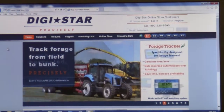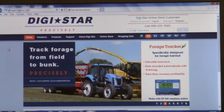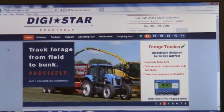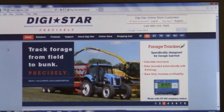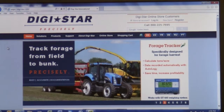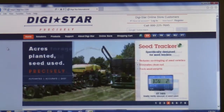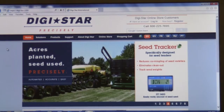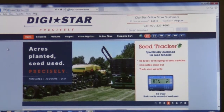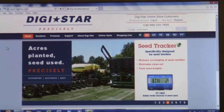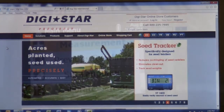Hi, I'm Dick Bonner with Digistar and today we're going to demonstrate how to register your new moisture tracker and how to download the license file.